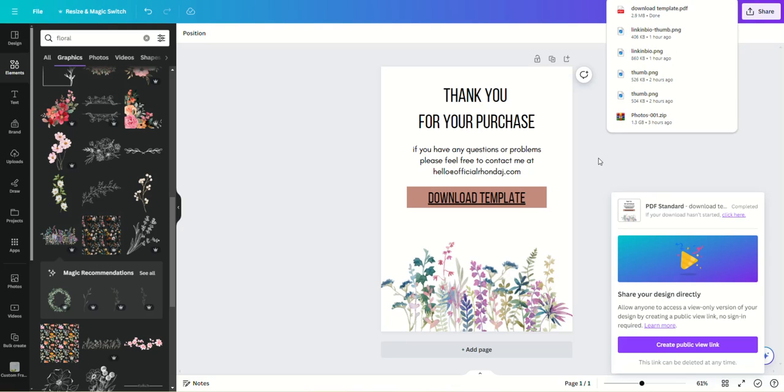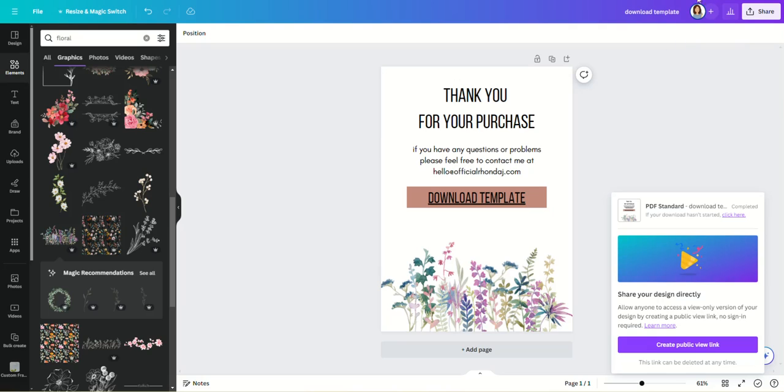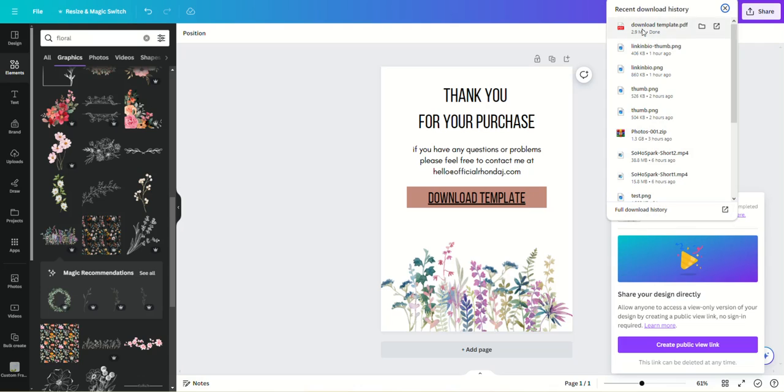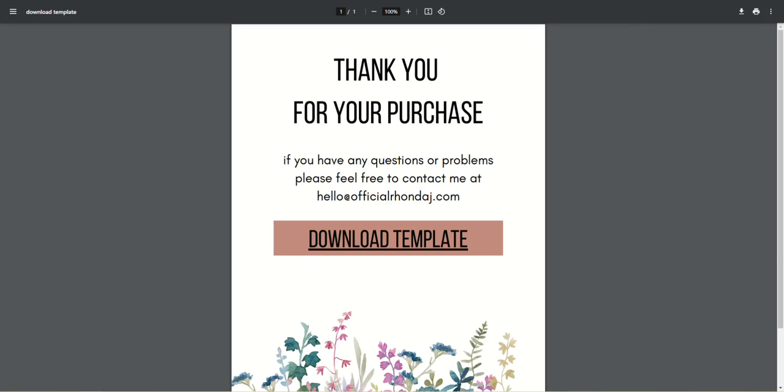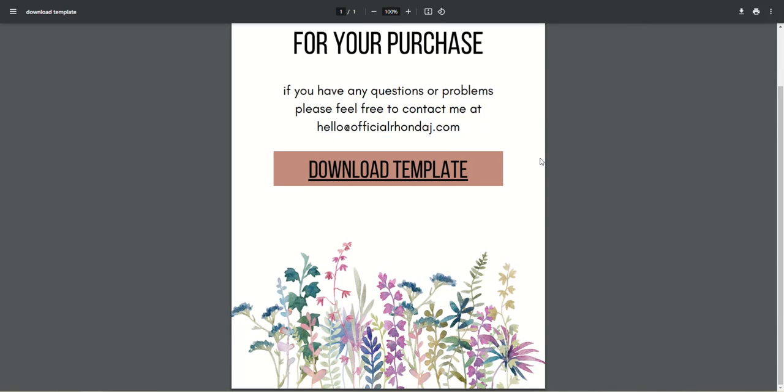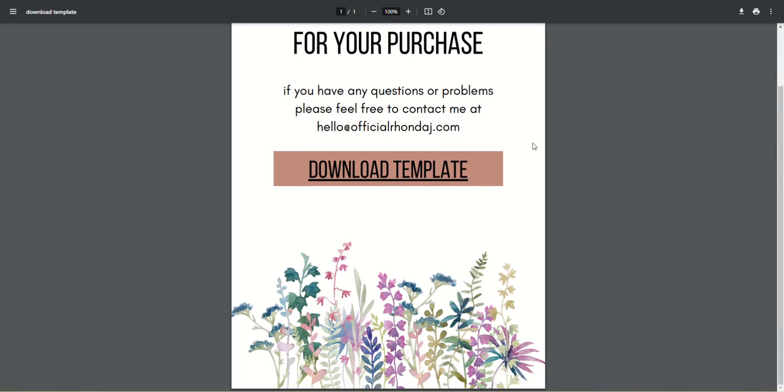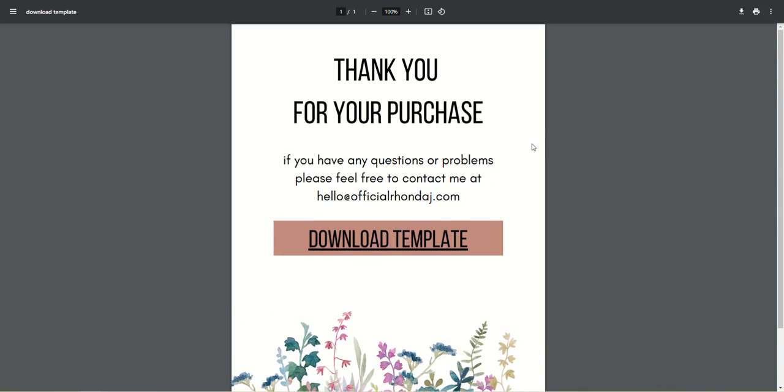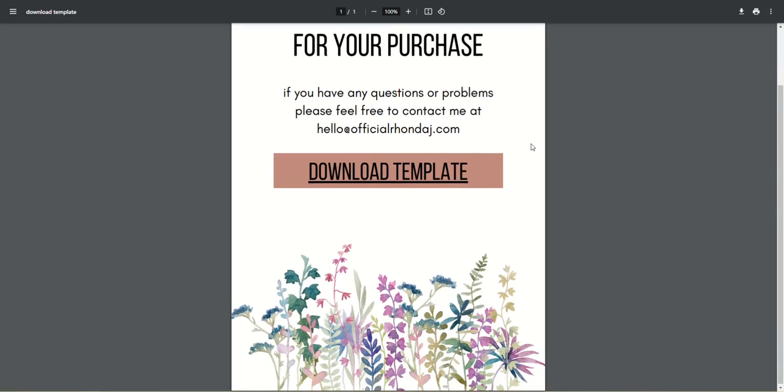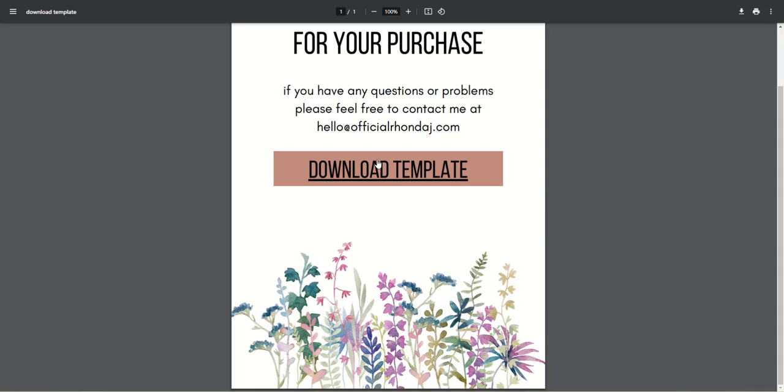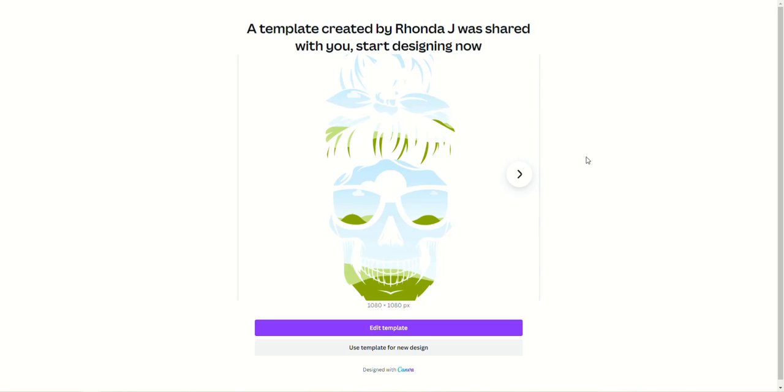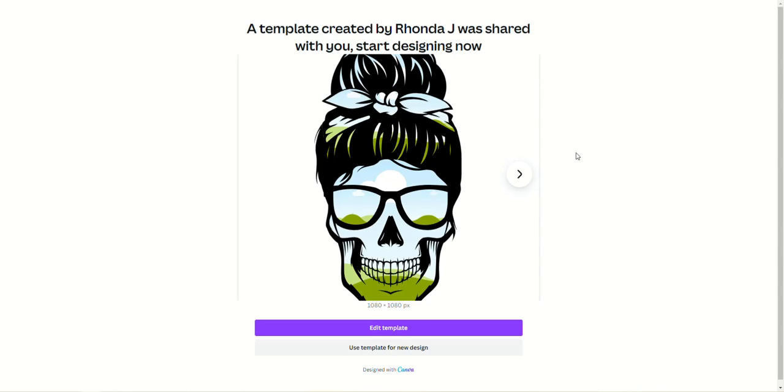Now let me open that up in a new window, and this is what your customer sees when they make a purchase from you for a Canva template. And they will be able to click this link, and that will take them right to their template that they can now open and edit in Canva.